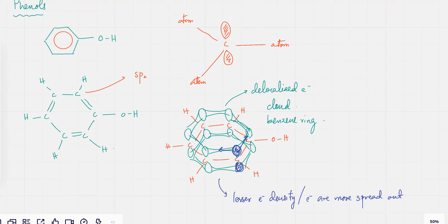And if it has low charge density, what happens is that it has an electron withdrawing effect. Like you've got these lone pairs on oxygen. Now, oxygen lone pairs have very high charge density because oxygen is a small atom. So you can imagine that these electrons are trapped in a very small atom, so the electron charge density is very high.